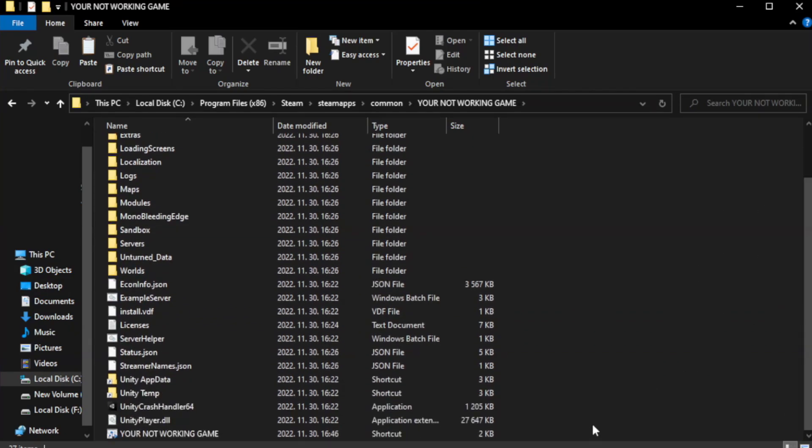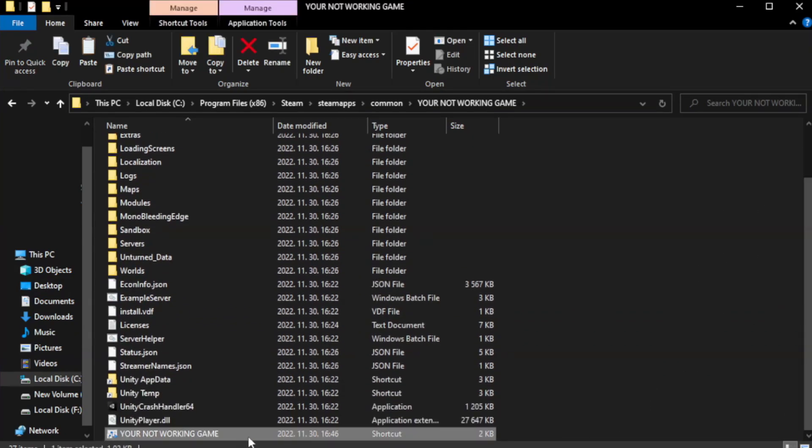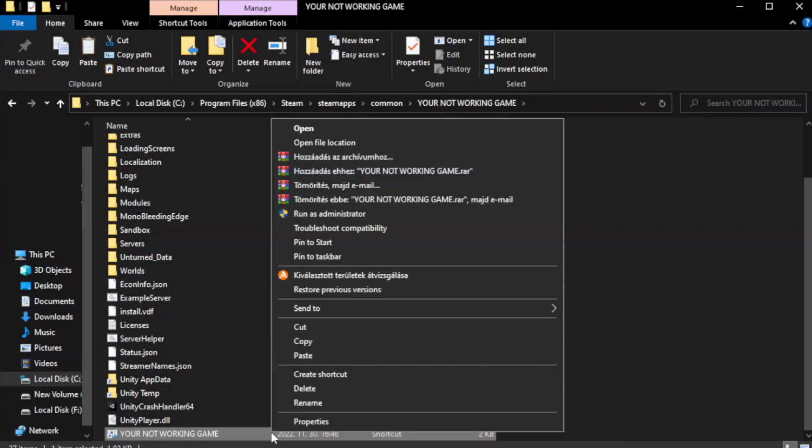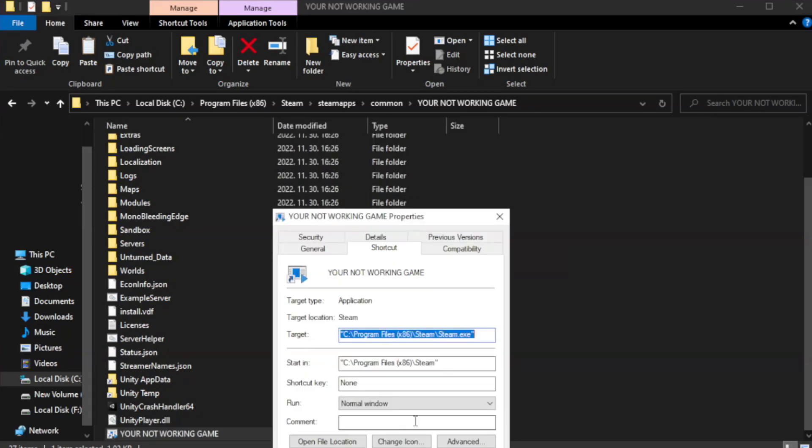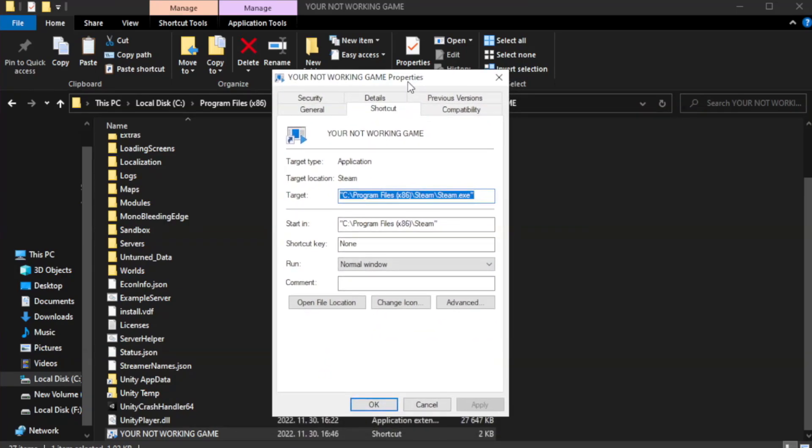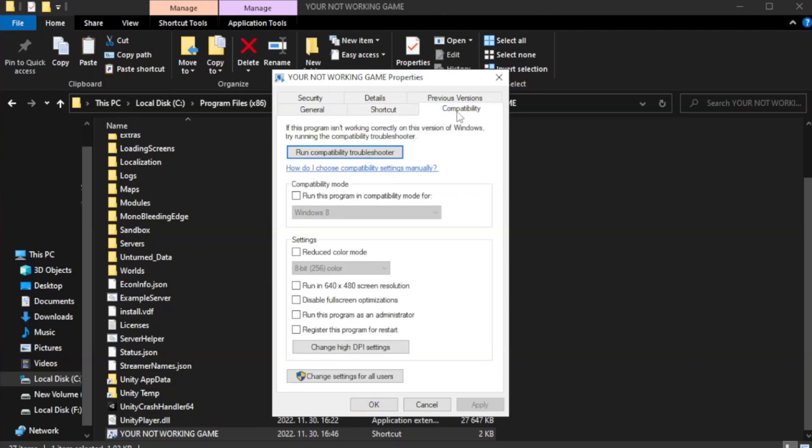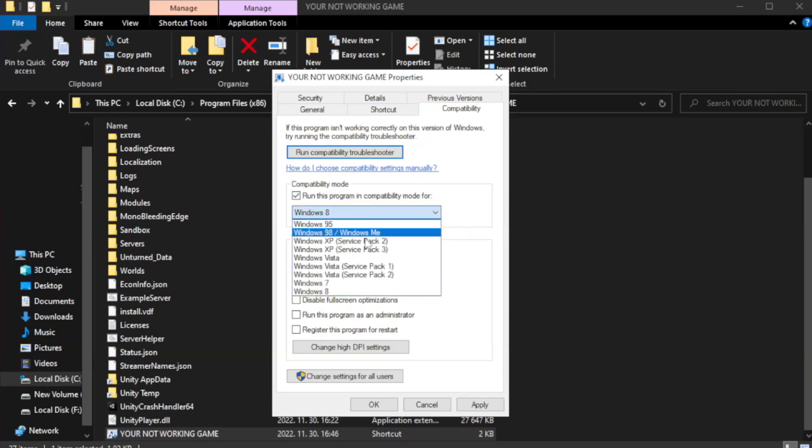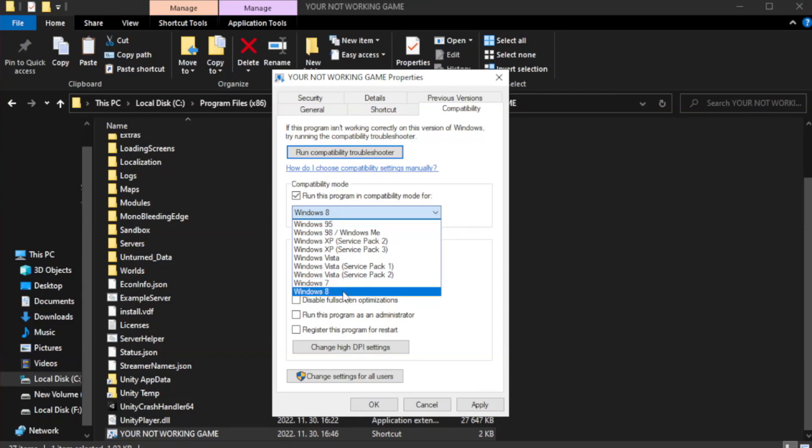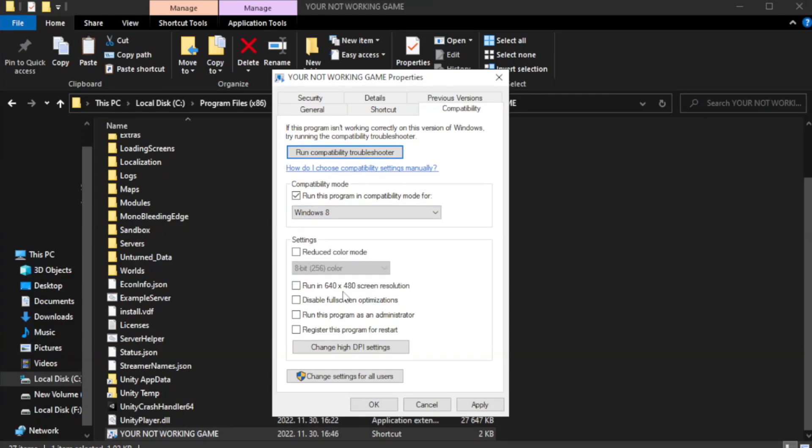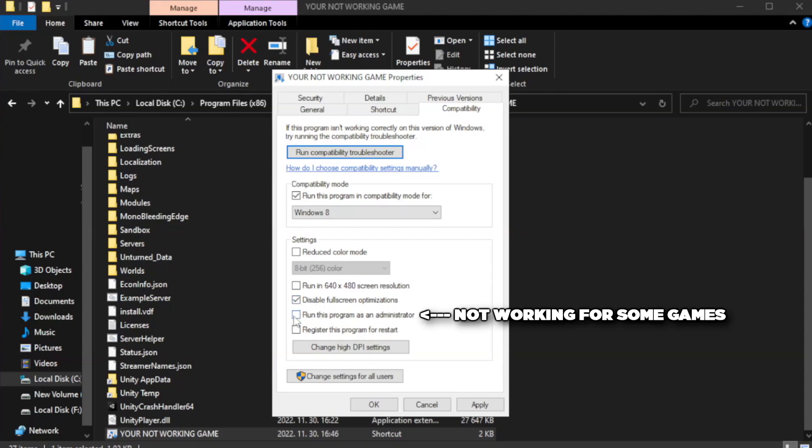Right-click your not working game application and click properties. Click compatibility. Check run this program in compatibility mode. Try Windows 7 and Windows 8. Check disable full screen optimizations. Check run this program as an administrator. Apply and OK.